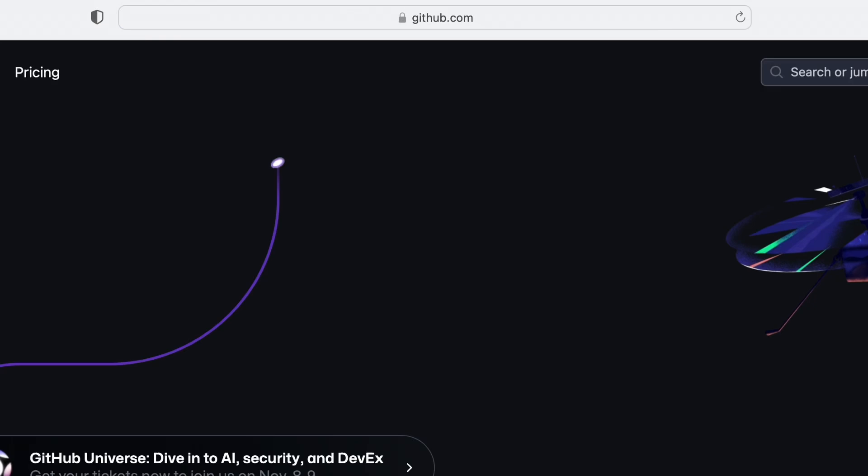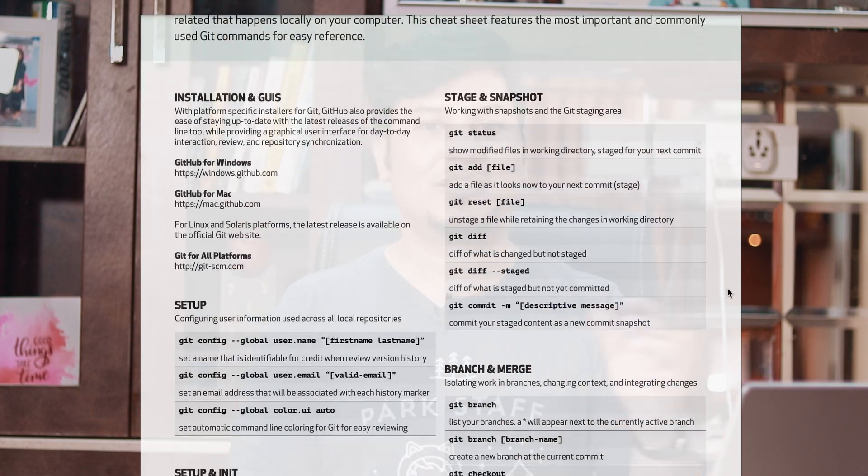Moving on to the next section: know your development environment and development tools well. It's very important to have a good understanding of your development environment and how your IDE works, so you can solve the problems developers usually face during development — for example, unnecessary compile-time errors because a path is not getting resolved. We as developers waste a lot of time on such unnecessary things. You should also have a great understanding of version control systems. I highly recommend GitHub — create a repository, check in your programs, learn how it works. It will definitely be handy in your development career.